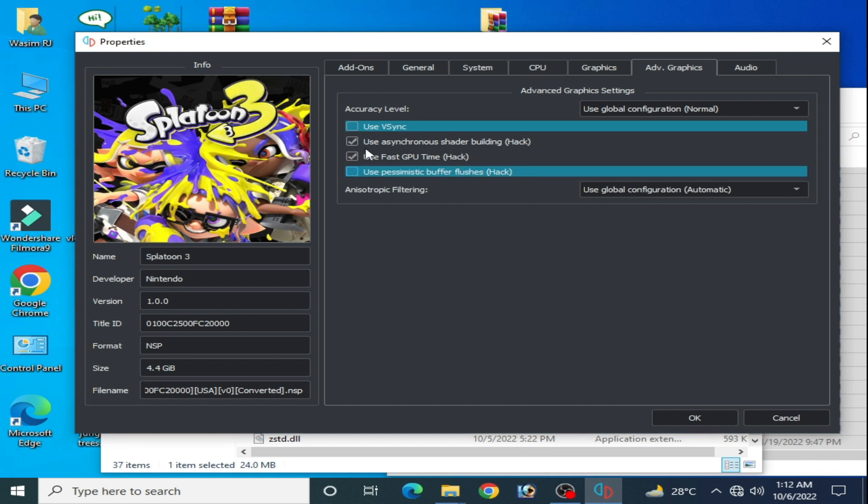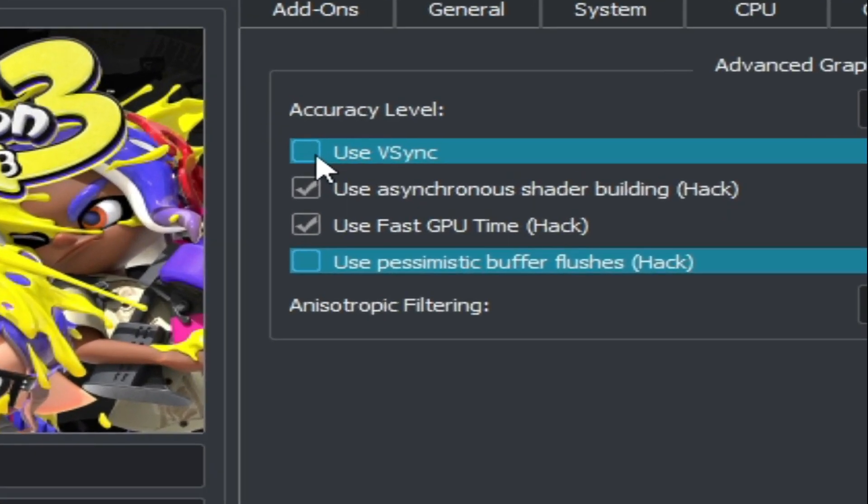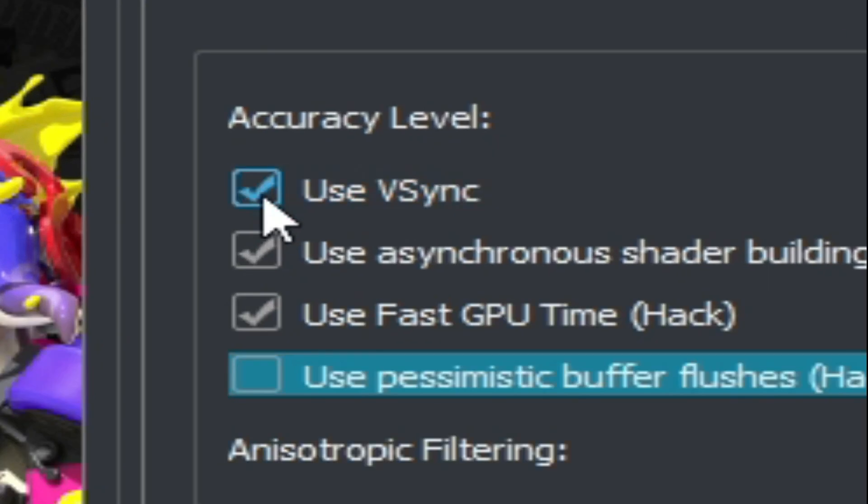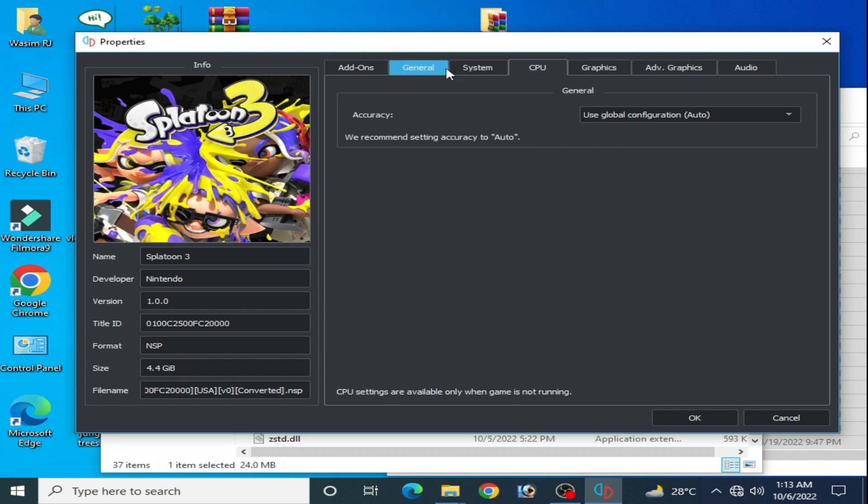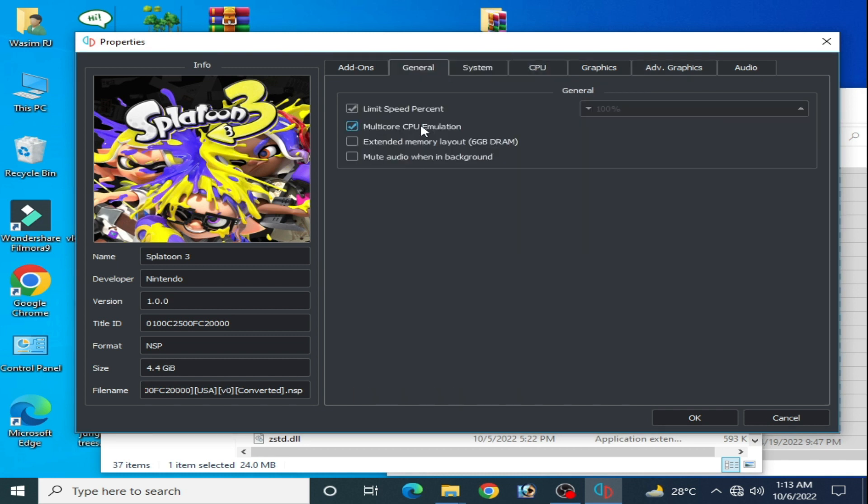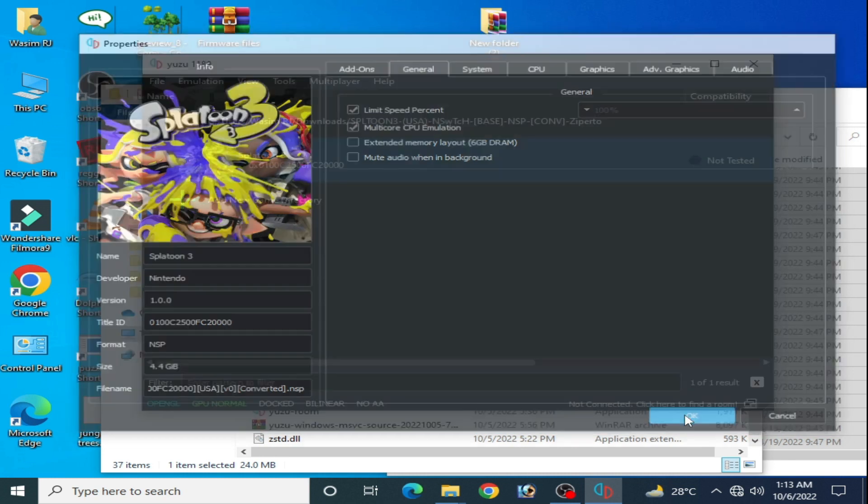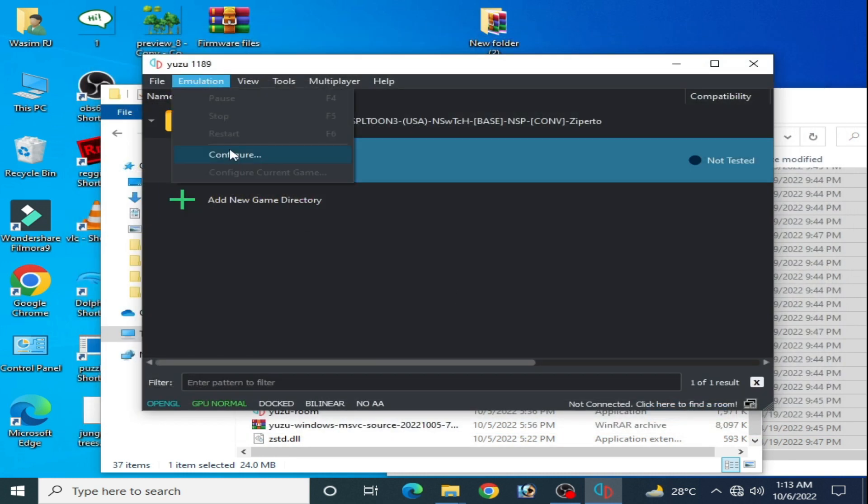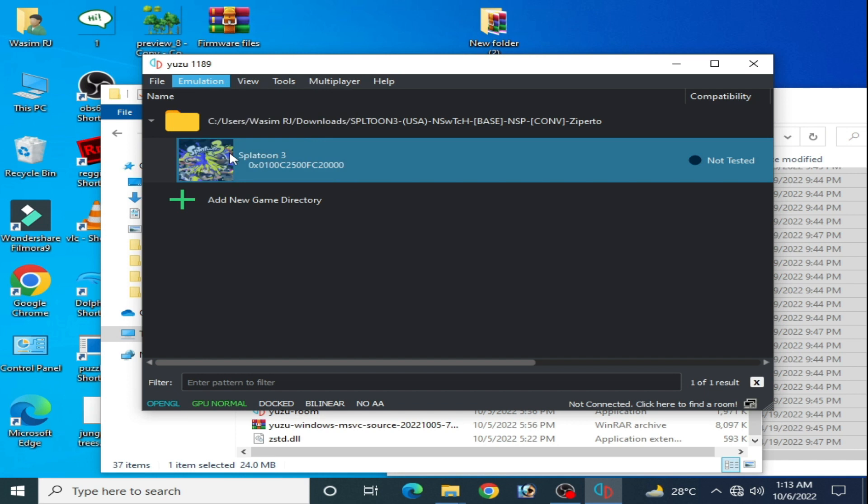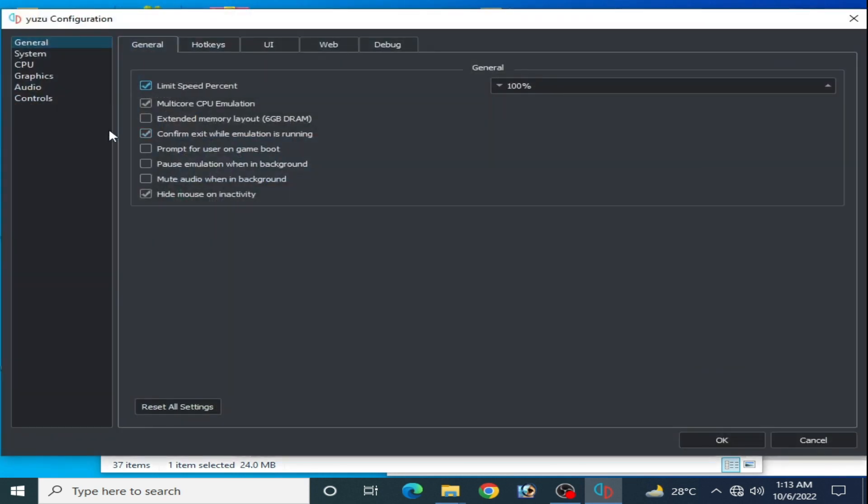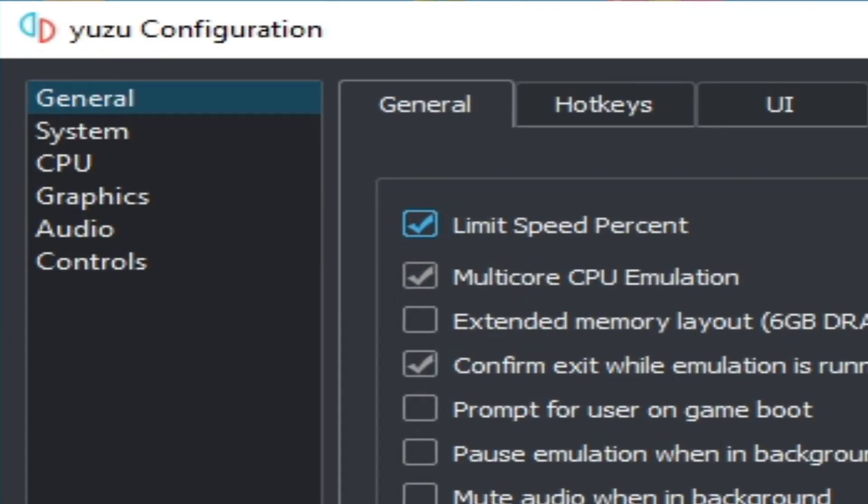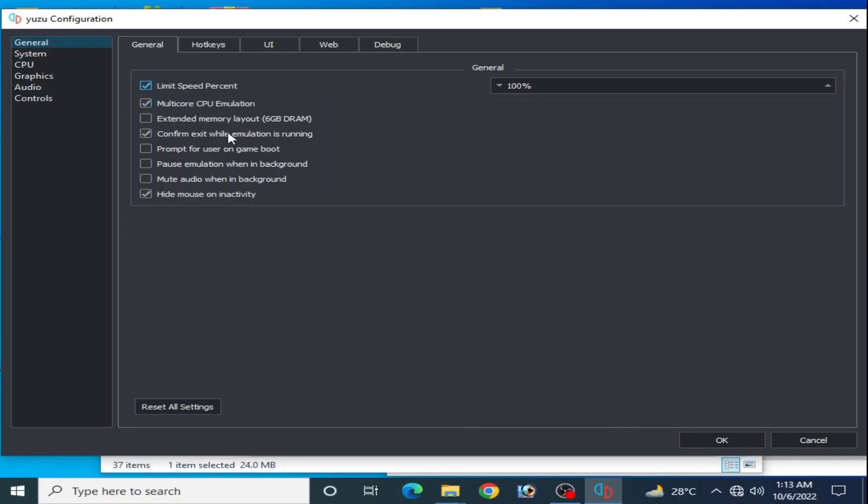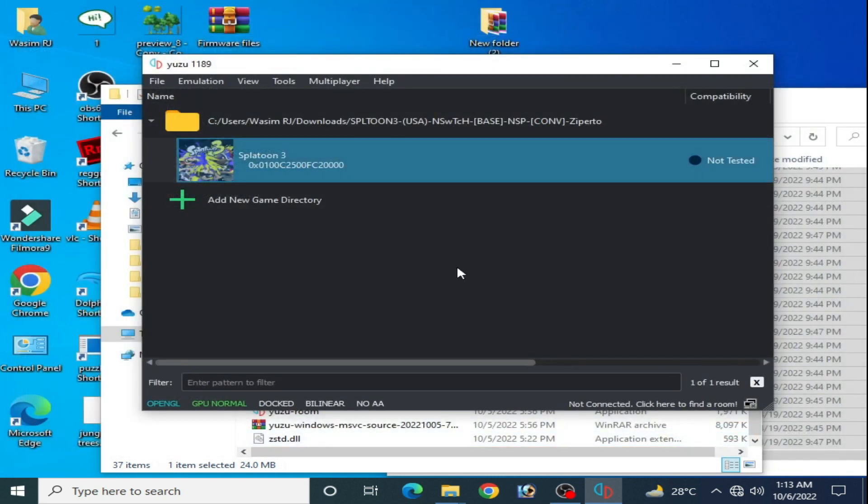Go to general and make sure you are using multi-core CPU emulation. Multi-core is very important to get maximum performance in Yuzu emulator for Switch games. Check this box, then click OK. All settings for this game in Yuzu are completed.